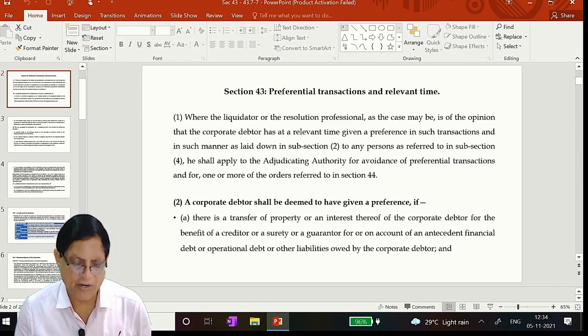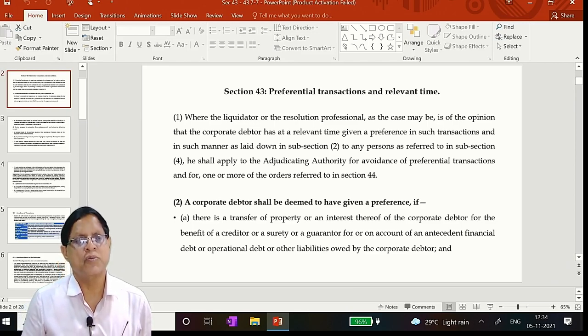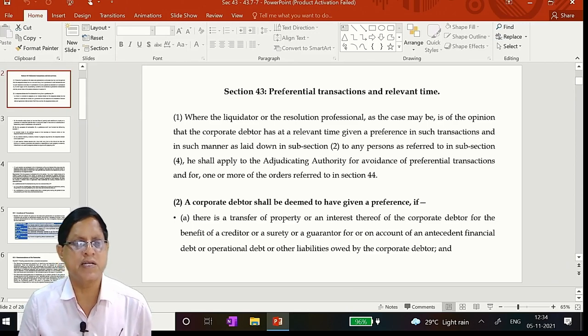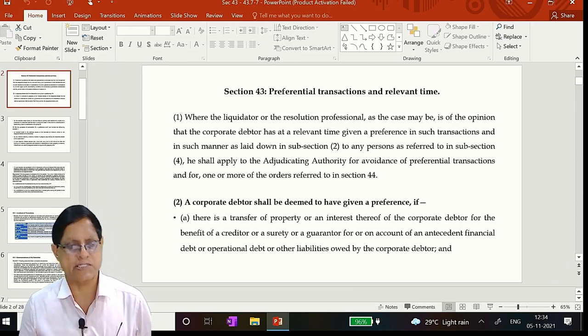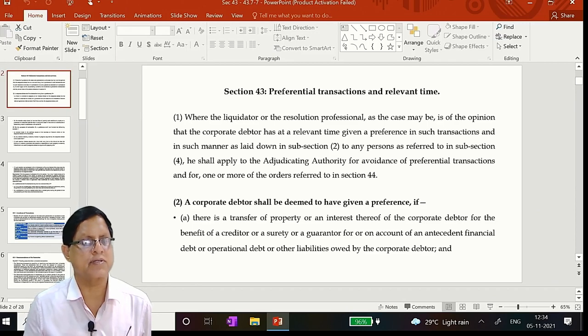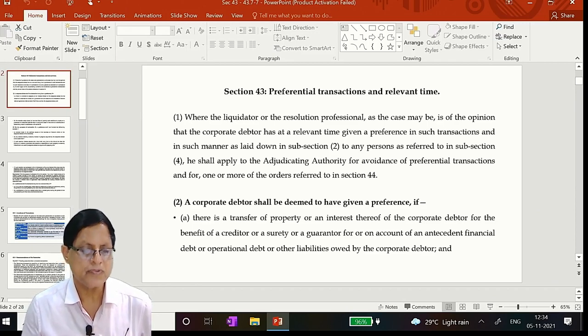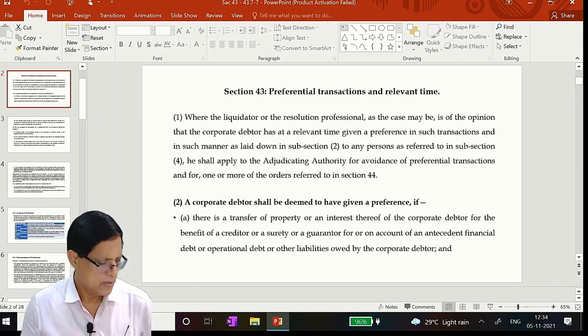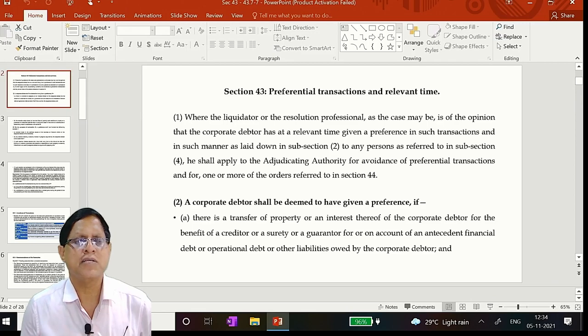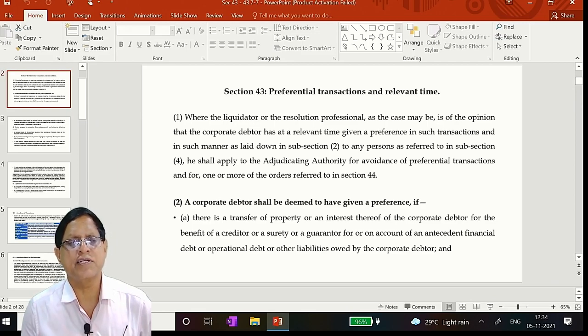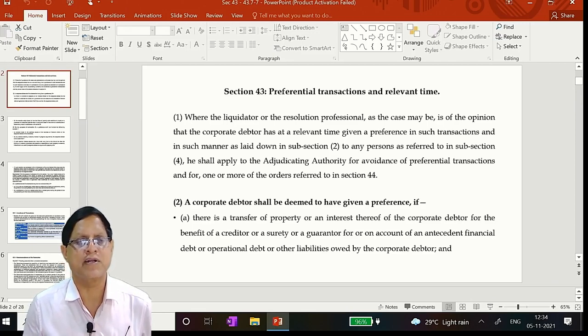Now dear friends, we will take the detailed analysis, the section by section analysis. Section 43: Preferential Transactions and the Relevant Time.